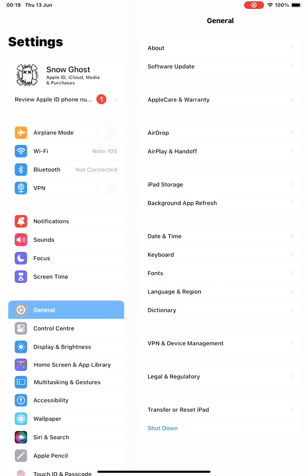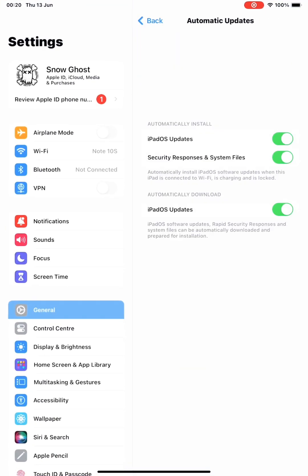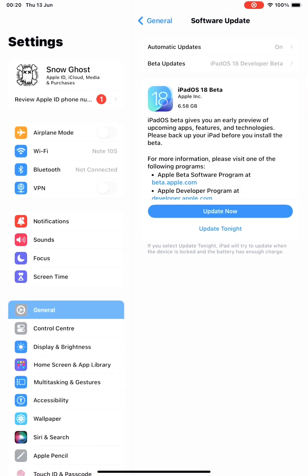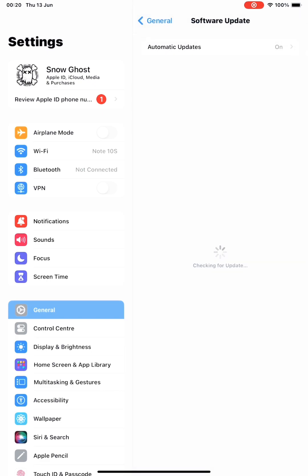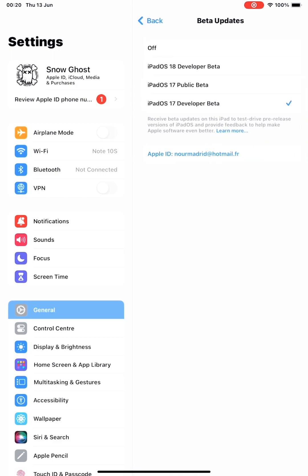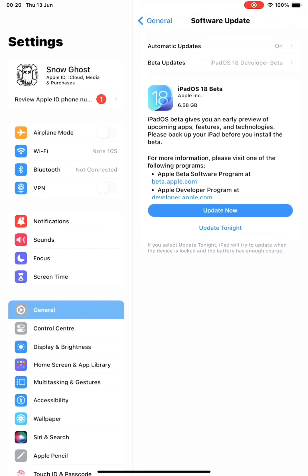The Grand Reveal of iPadOS 18. Welcome to the future of iPad technology. We're about to embark on a journey into the heart of Apple's latest operating system, iPadOS 18. This isn't just an update, it's a revolution. After the health-focused iPadOS 17,